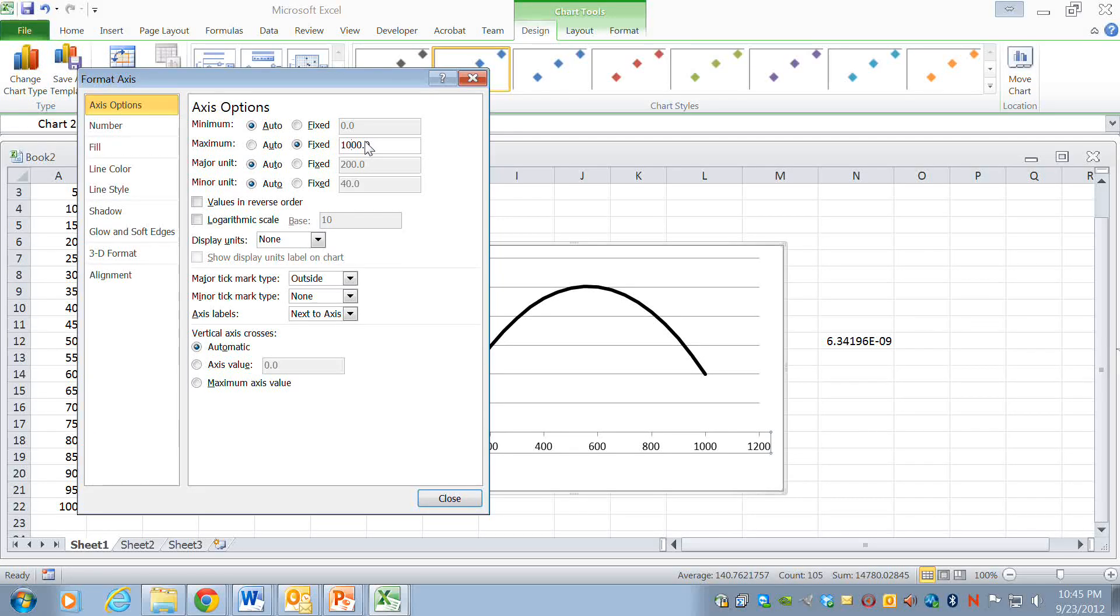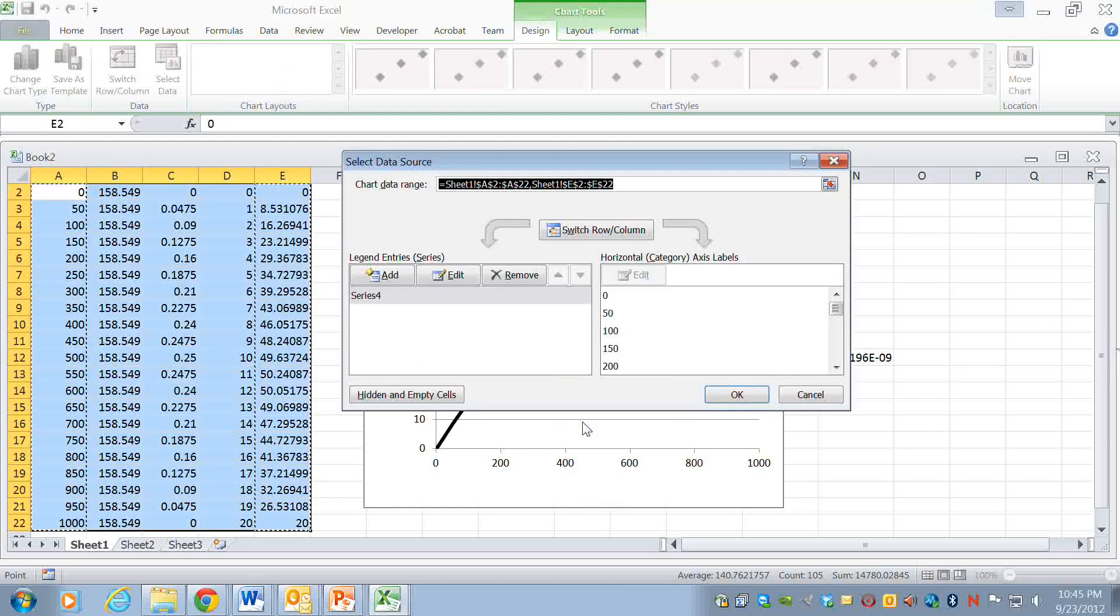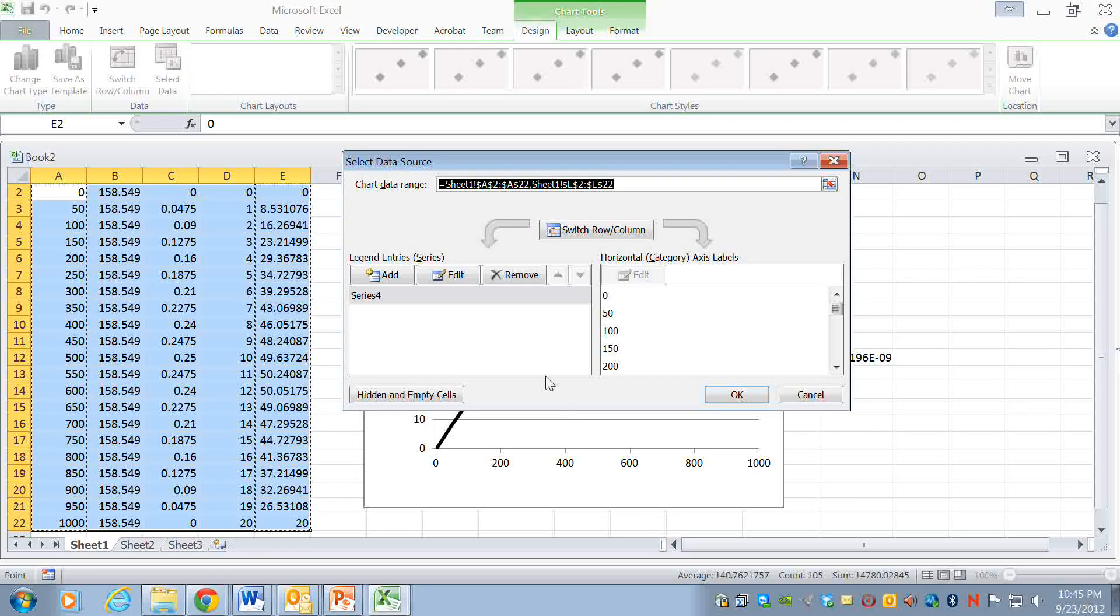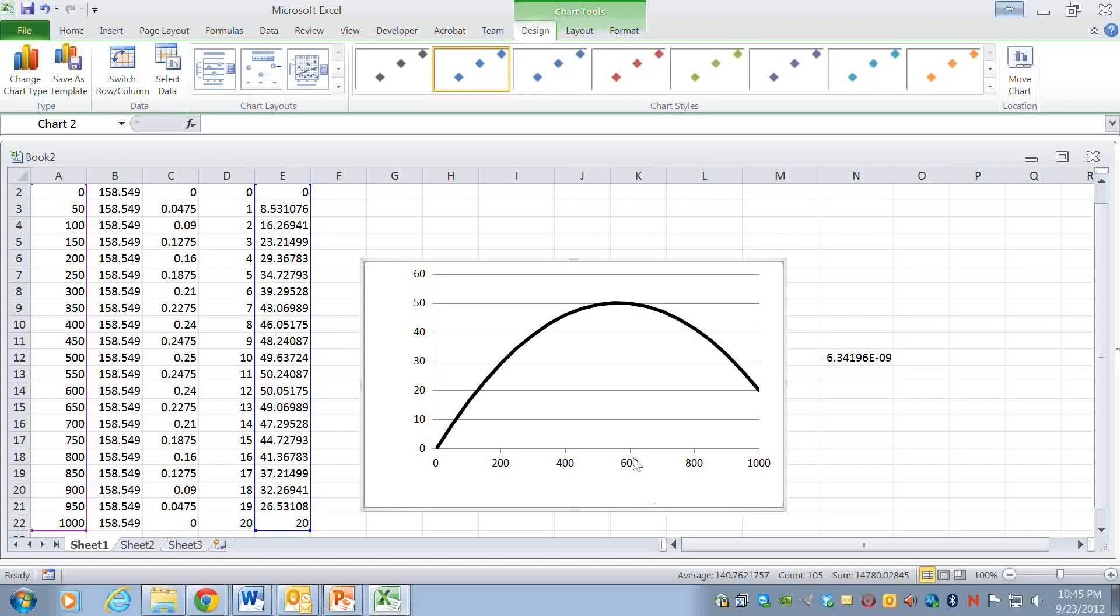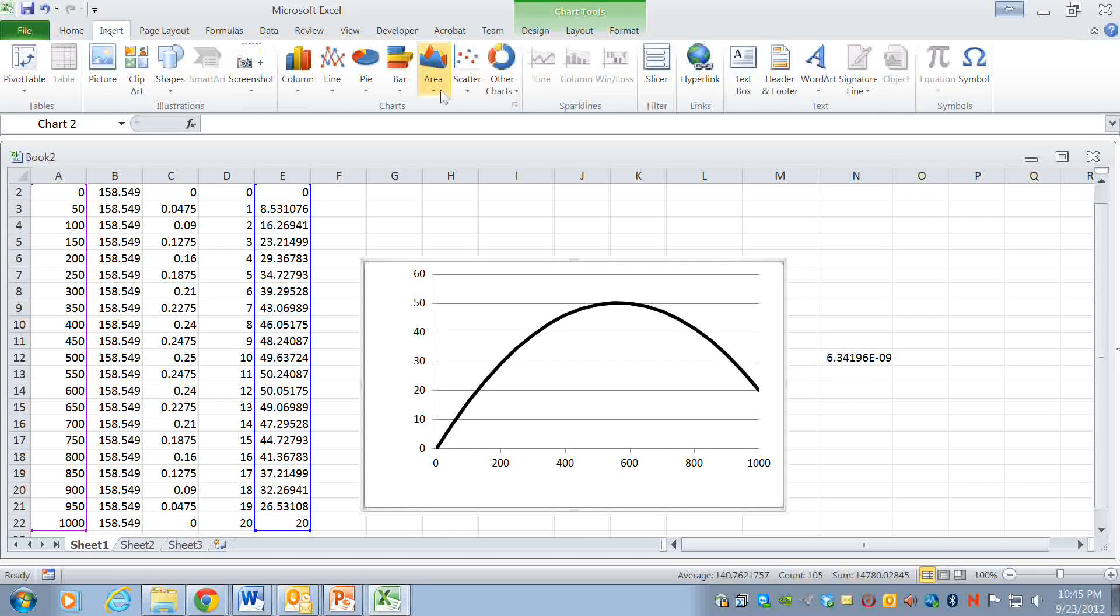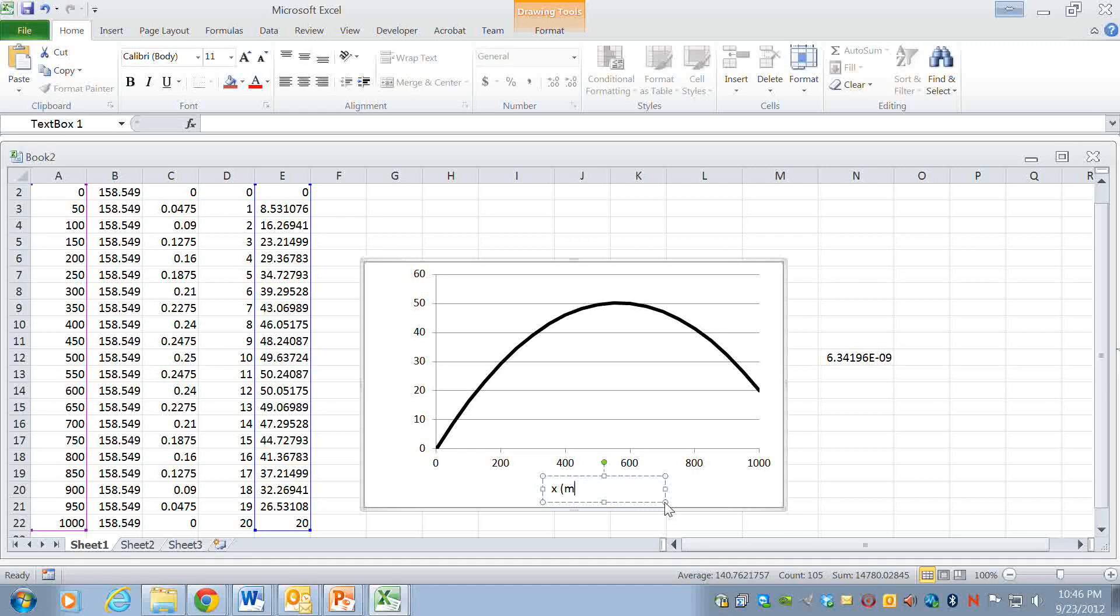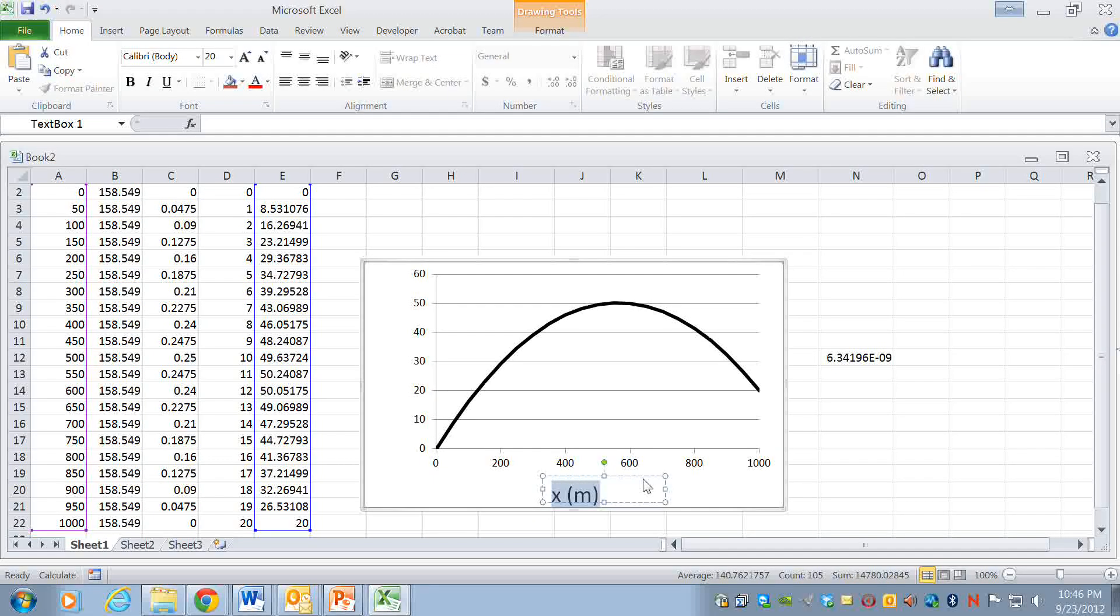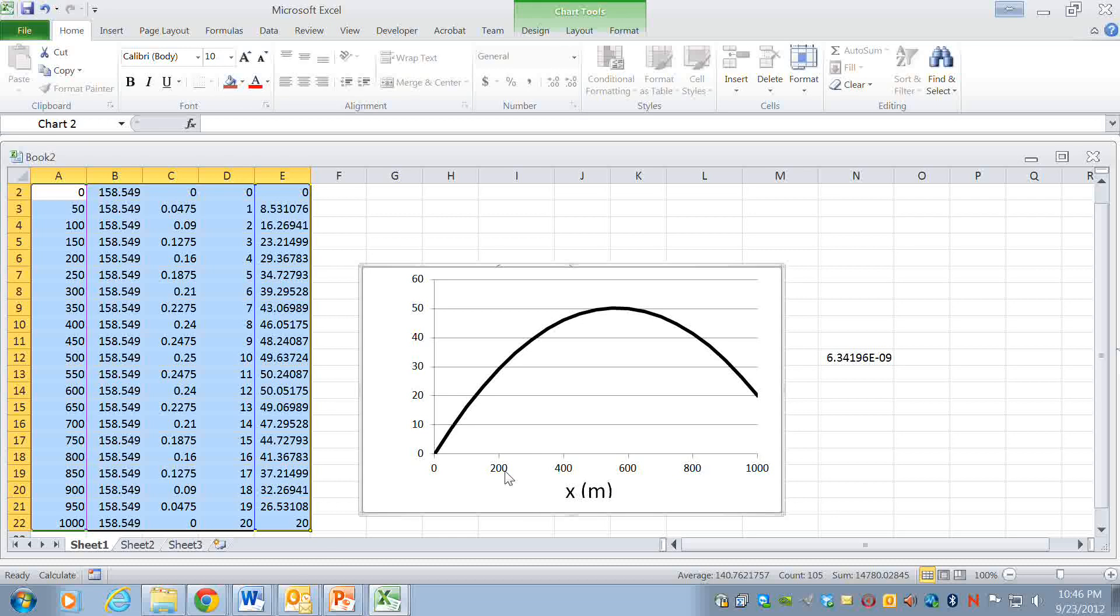And we can then right click and go to select data. Yeah actually what I think we'll do to put these axis labels in is just go to insert text box and go here to insert, let's insert text box. Here to text box.